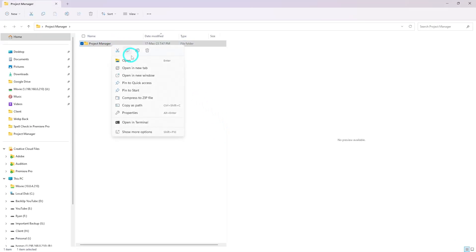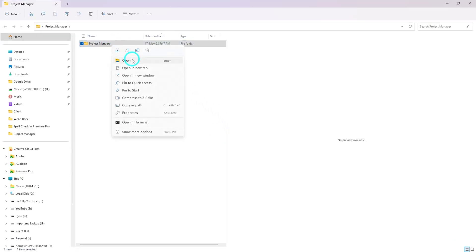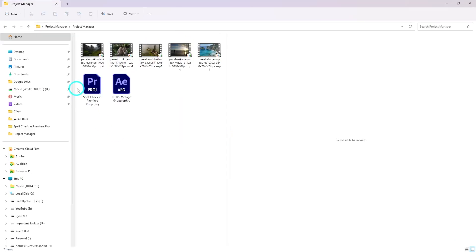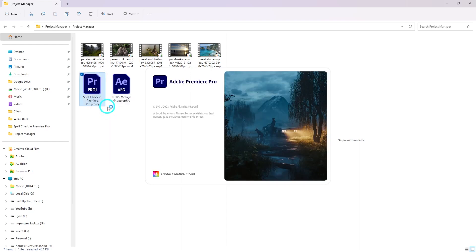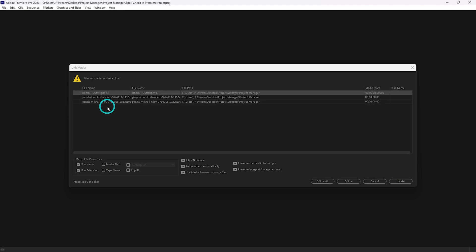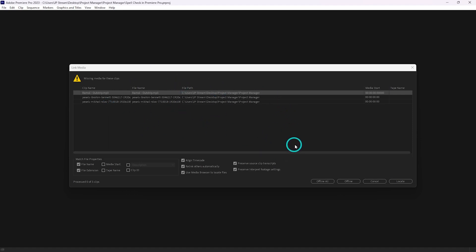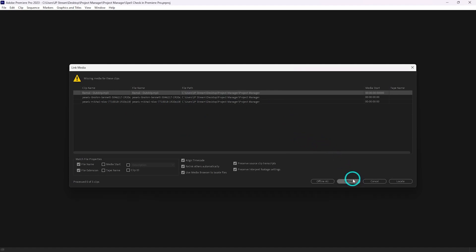Suppose here is a project folder that has been shared by one of my teammates and I want to open this project. If I try to open it, I'll get some errors — and I believe you're familiar with this kind of error. When trying to open it, it says that some files are missing from my folder. If I need to work on this project, I need to bring back those files or tag them offline.